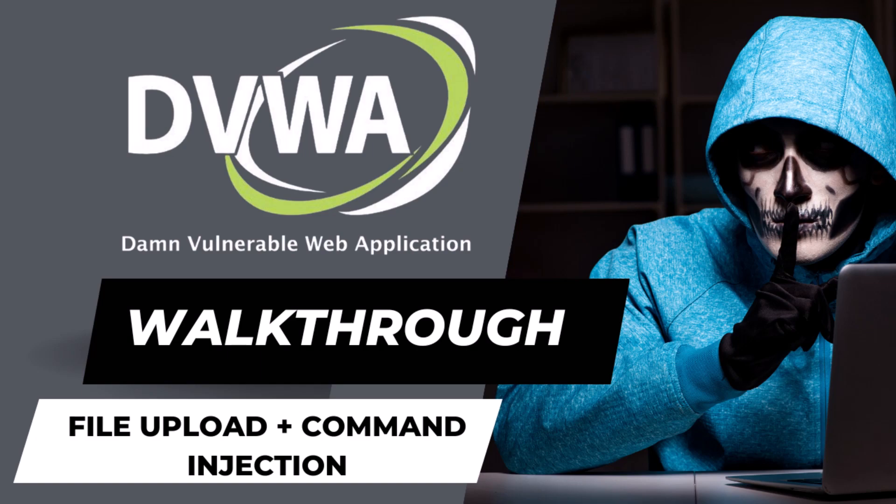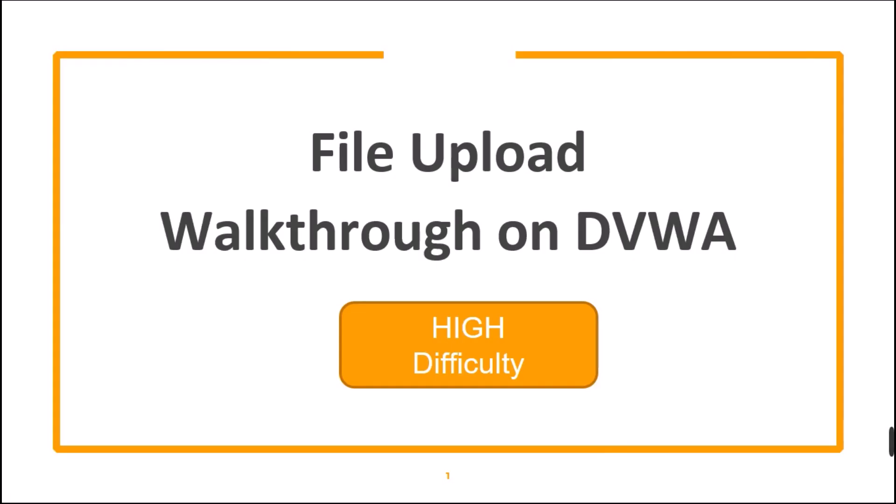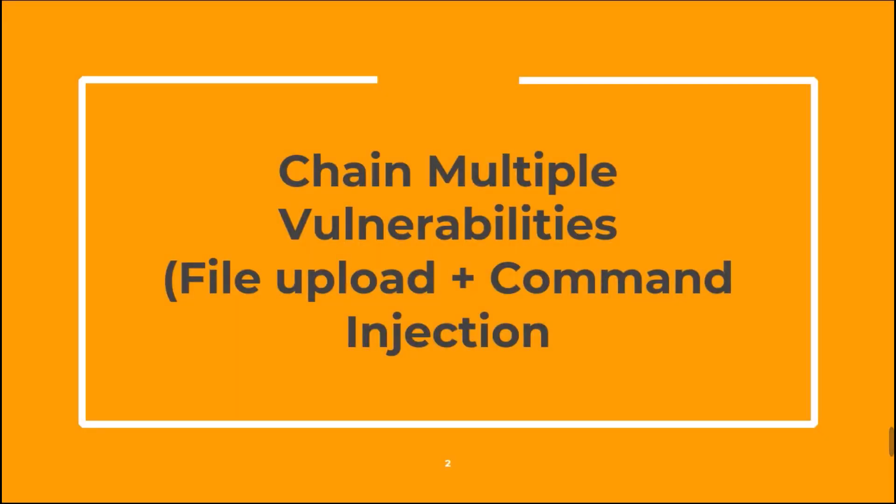In this video, we are going to see how we can chain multiple vulnerabilities to exploit DVWA. We are going to solve file upload high difficulty challenge with command injection.